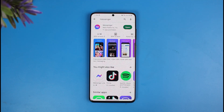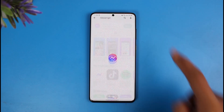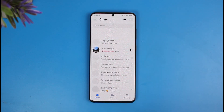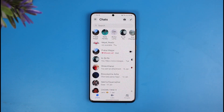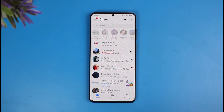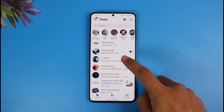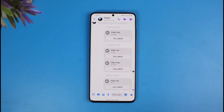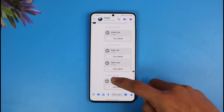Once you've updated the Messenger app to the latest version, go ahead and launch the Messenger application. Now let's say you want to talk to someone in vanish mode, which means disappearing messages. In that case, you can just open a specific chat.